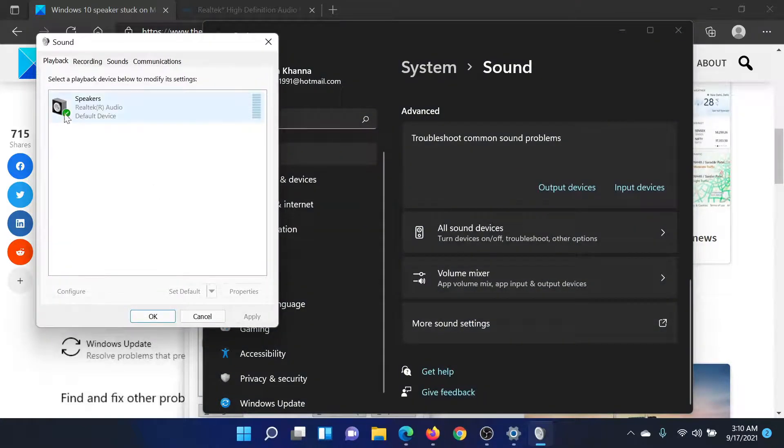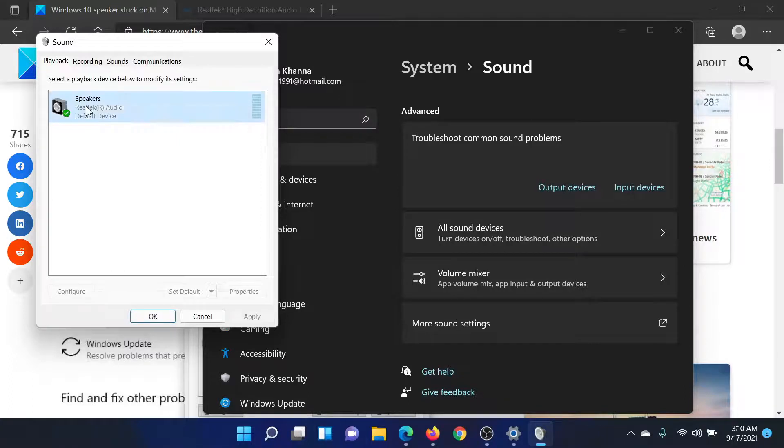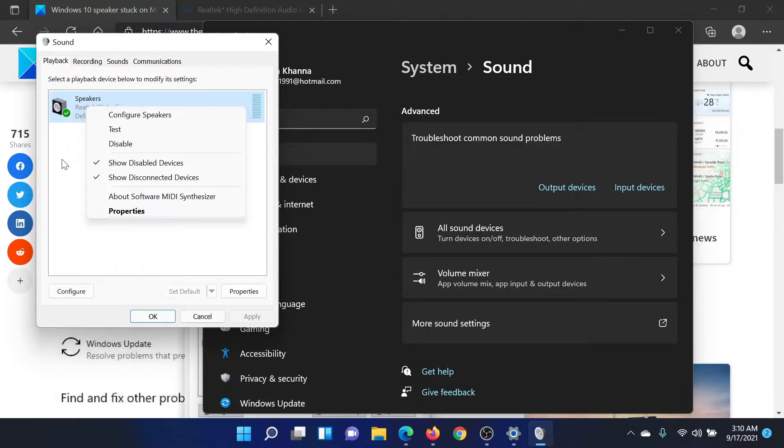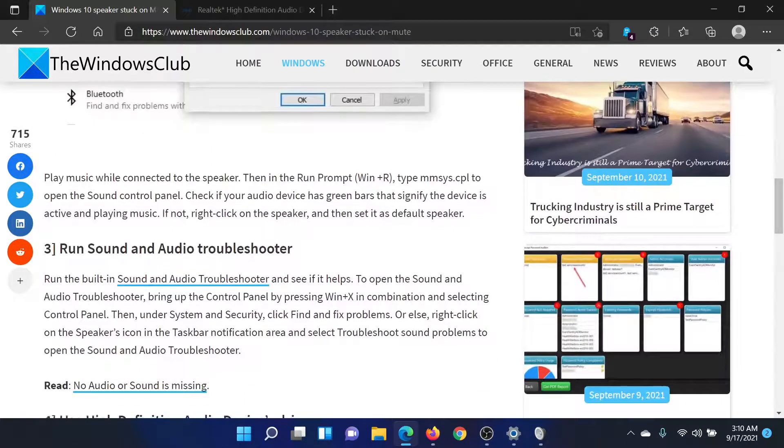In the window which opens, the first tab would be the Playback tab. Check for the green bar symbol along with the speakers. If it is not the case, right-click on it and select Enable.